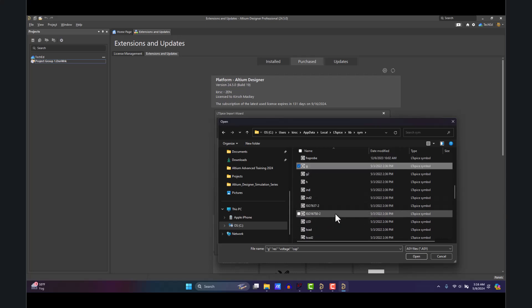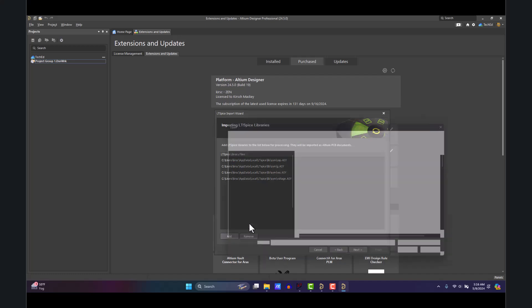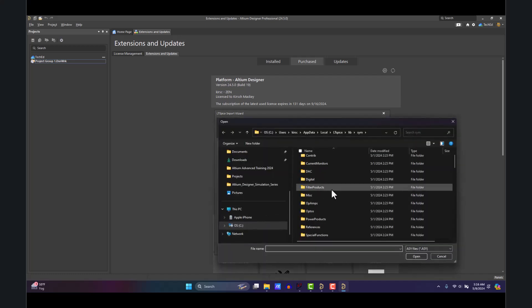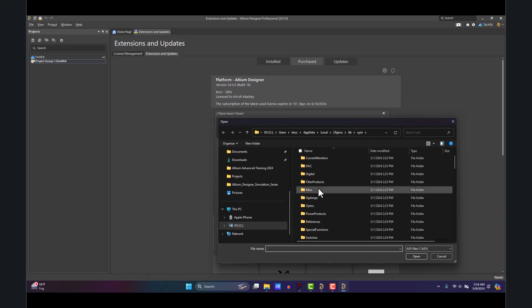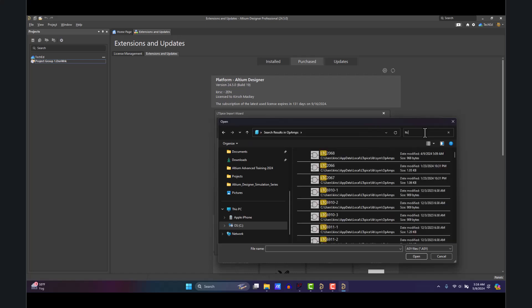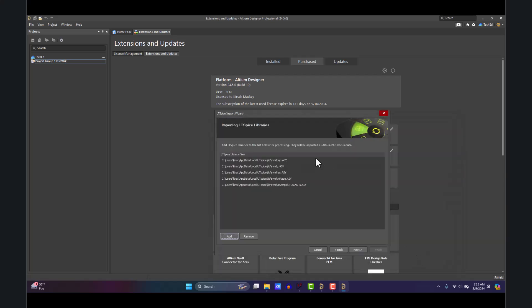Go ahead and click Open. We can add another library. It keeps us in the symbol library, which is convenient. Going to OpAmps, and you could search for that op amp. Say LTC 0606 or 6090-5, click Open. Now this is just for the schematic symbols, not the full spice files per se, but don't worry about that.